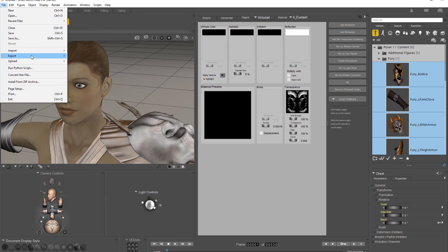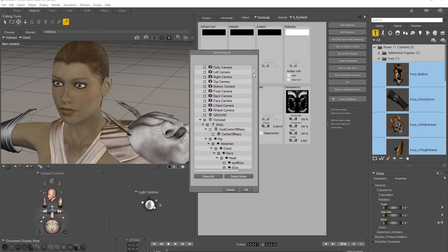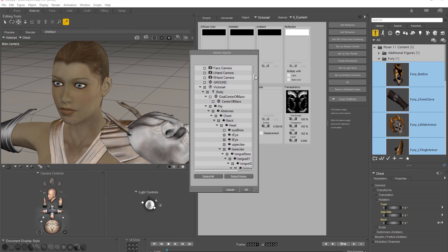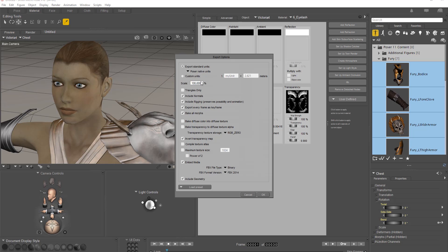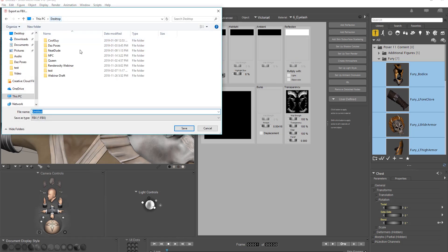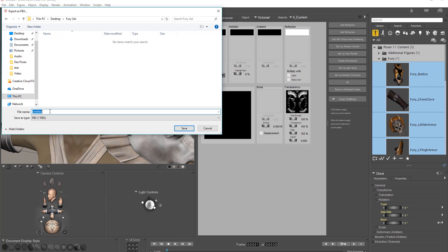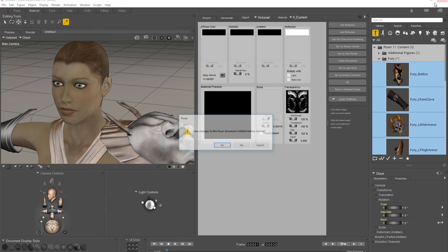From this point we're going to go ahead and export our character. Let's go up to File > Export and export as an FBX — single frame. We do not need to export the camera, so we'll take that out, and we do need to export basically everything else. Make sure all materials, meshes, and everything are selected and press okay. It'll prompt us to scale 100%. We want to make sure we include normals, all these options, and embed media. Make sure your FBX type is set to binary FBX 2014. Include geometry and press okay. We're going to rename our character — let's name her onto our desktop. We'll create a folder called FuryGal, go into that folder, call it FuryGal, and save. Then we can go ahead and close Poser down.